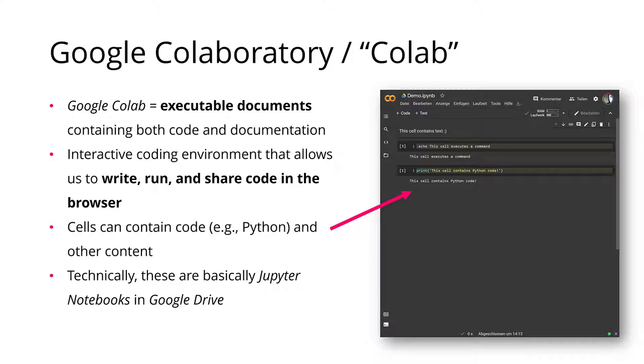So you don't have to install anything. Google provides you with an installation of Python and also many pre-installed libraries that are very useful to us, and you can get started with this really quickly.